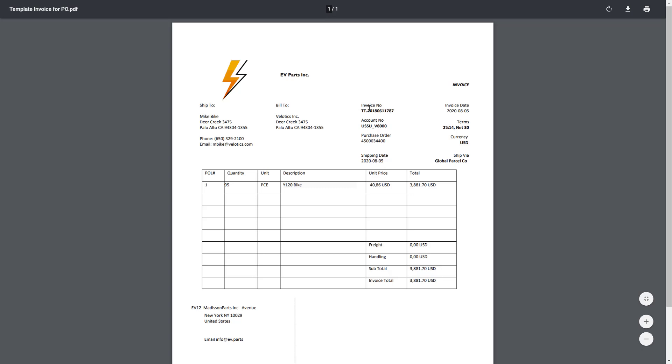Invoice number matches, the date matches, payment terms, currency, it all matches.